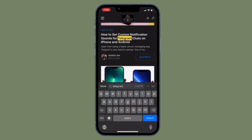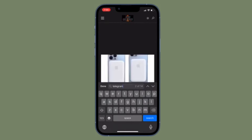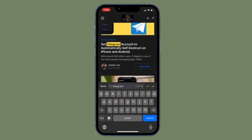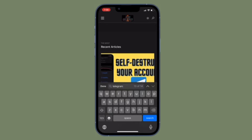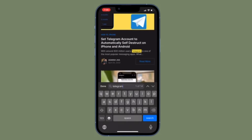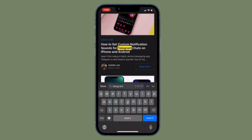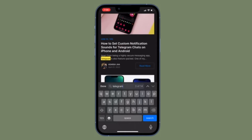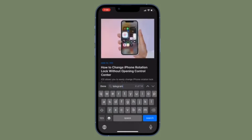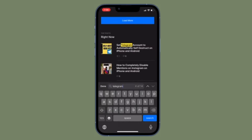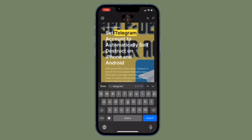Thanks to a pretty nifty feature, you can actually do CTRL-F search on your iPhone or iPad in the Safari browser. Let me show you how it's done the quick way.